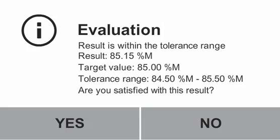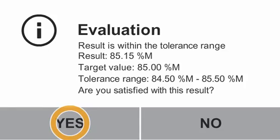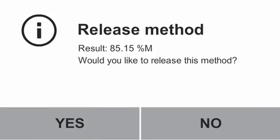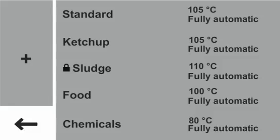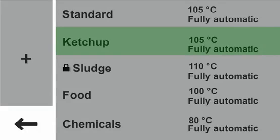After your test run, you will receive the question if you are satisfied with the result. In case you are not, you could continue with another test run to optimize the result. In our case, the result of 85.5% is in the area of tolerance and you can confirm with yes. Now you can release the method. Please confirm with yes and the method is released. The method ketchup has been successfully created, tested, and released. The method is now showing up in the overview of methods.